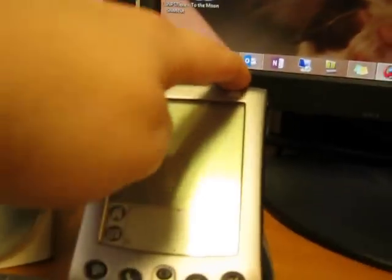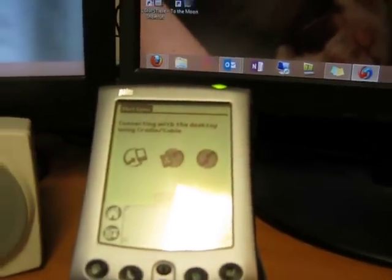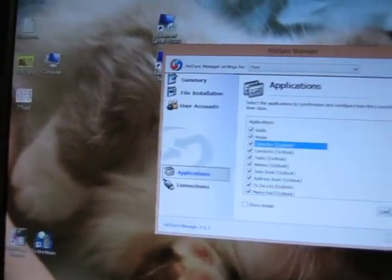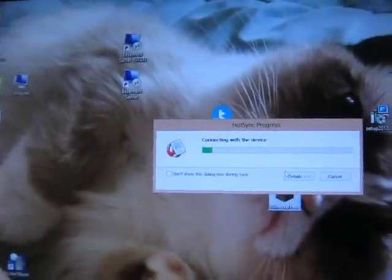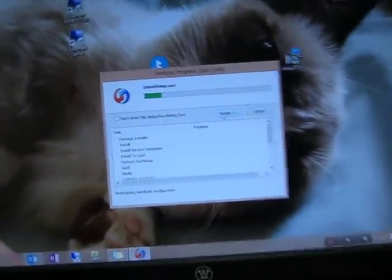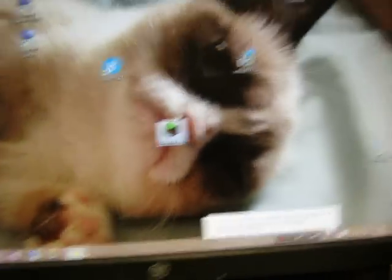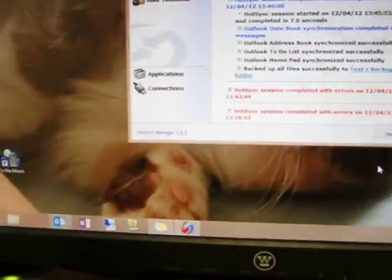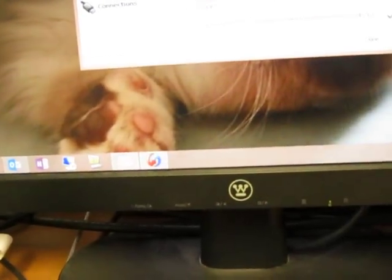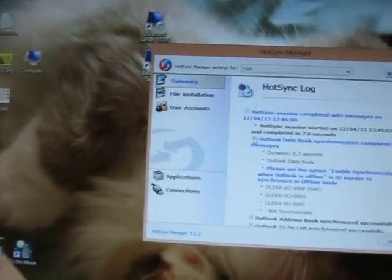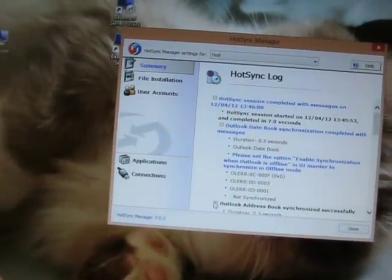And if I hit that, it says I need to close the Outlook Hot Sync window. Address book synced successfully. To-do list. Memo pad. All of that.